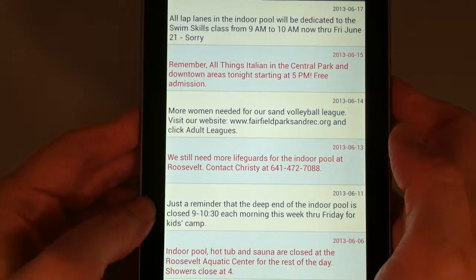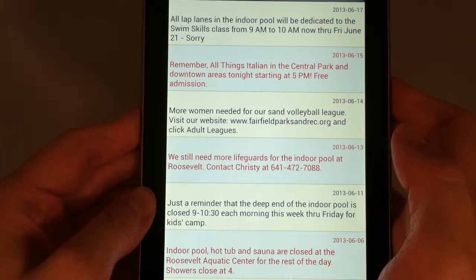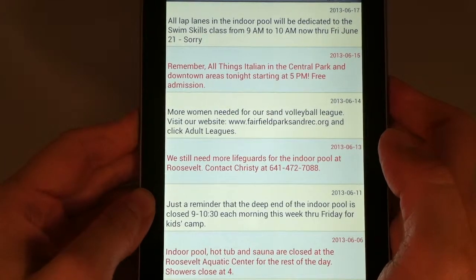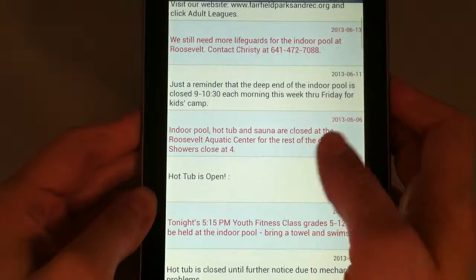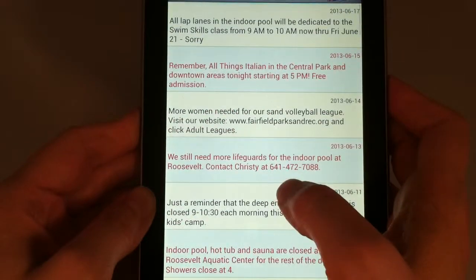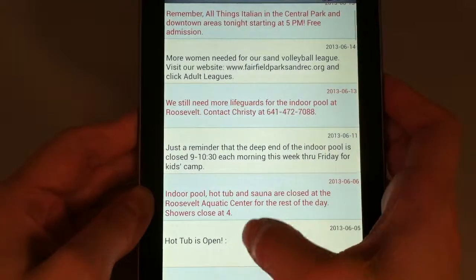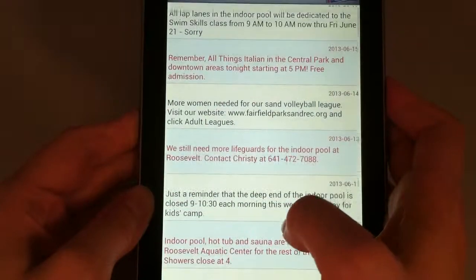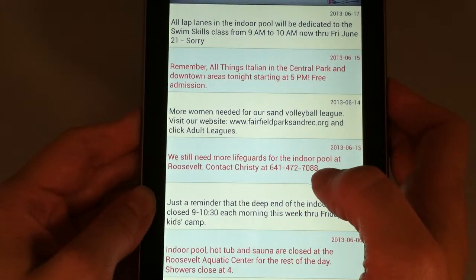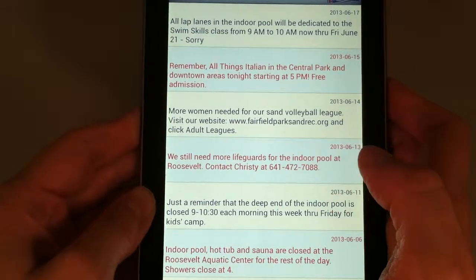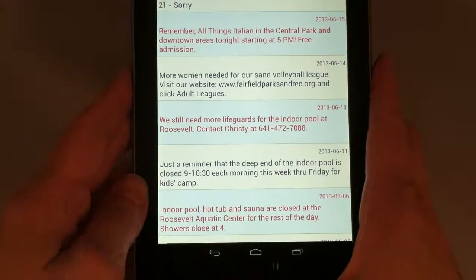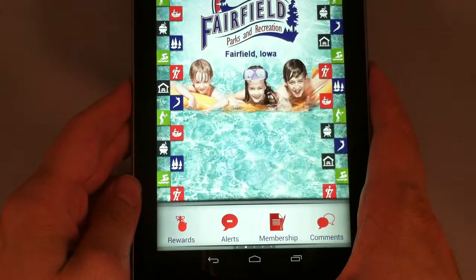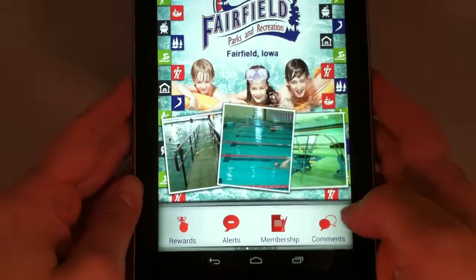Alerts shows you push notifications that have gone out in the past. They're usually reminders of upcoming events as well as closures and so forth — very handy. They may be as simple as the hot tub is open, or they may remind you about a festival coming up in one of our parks. It's best to receive them as they come out, so make sure you're set to receive push notifications from this app, and they should show up on the front of your device whenever they come out.